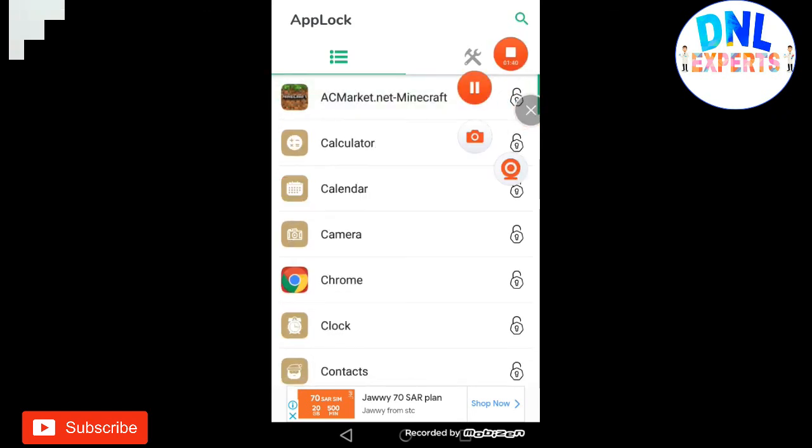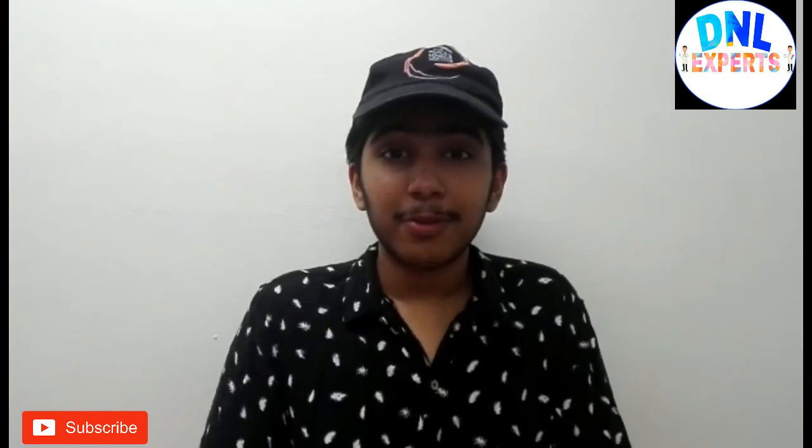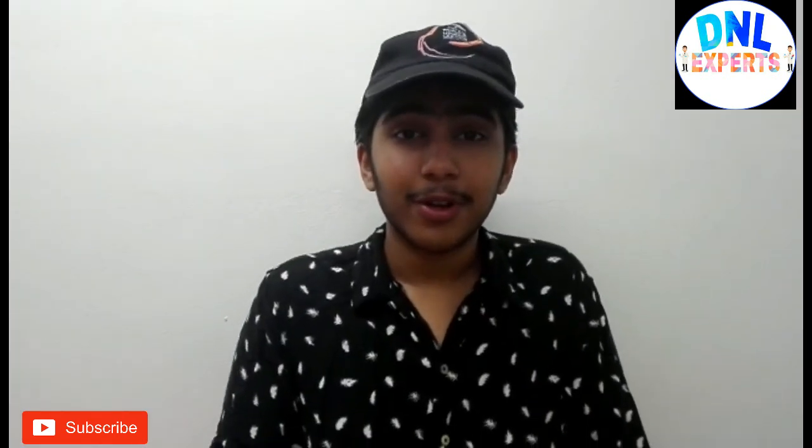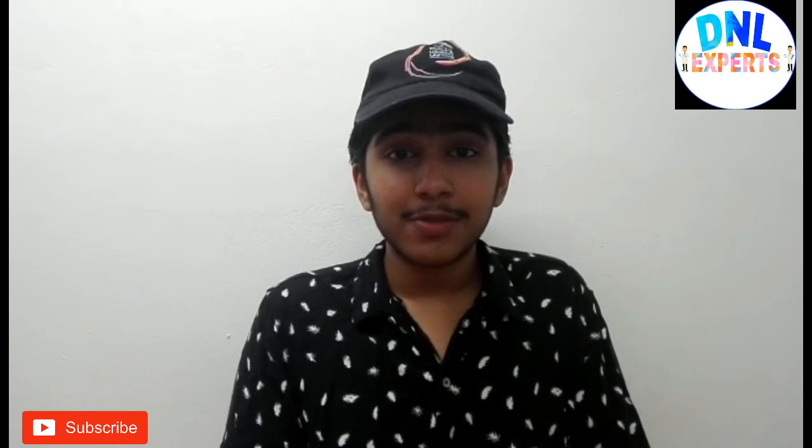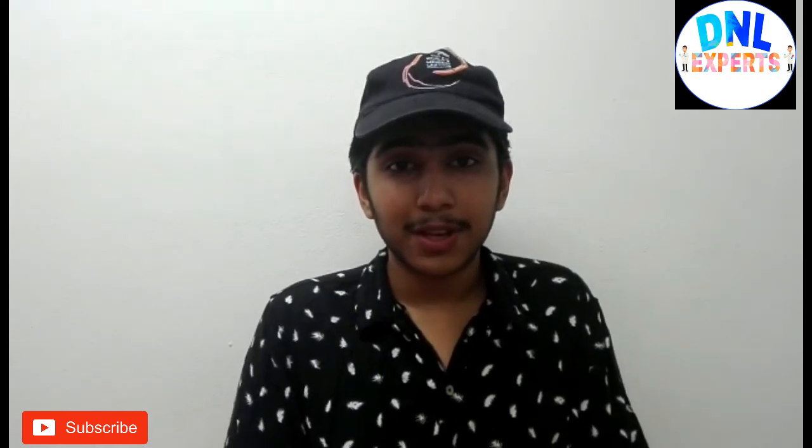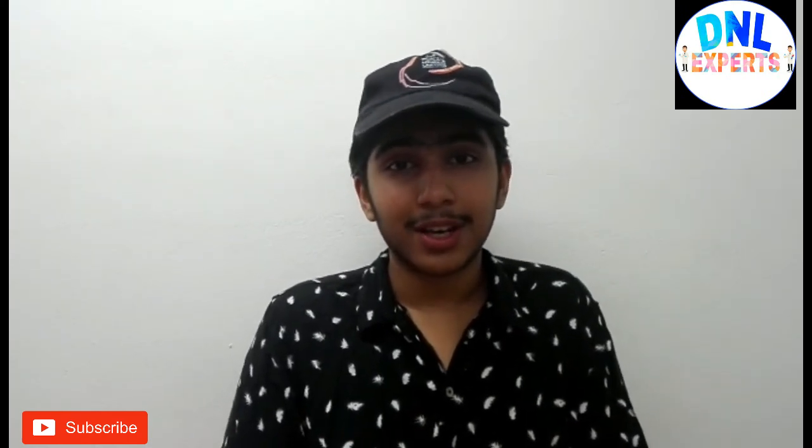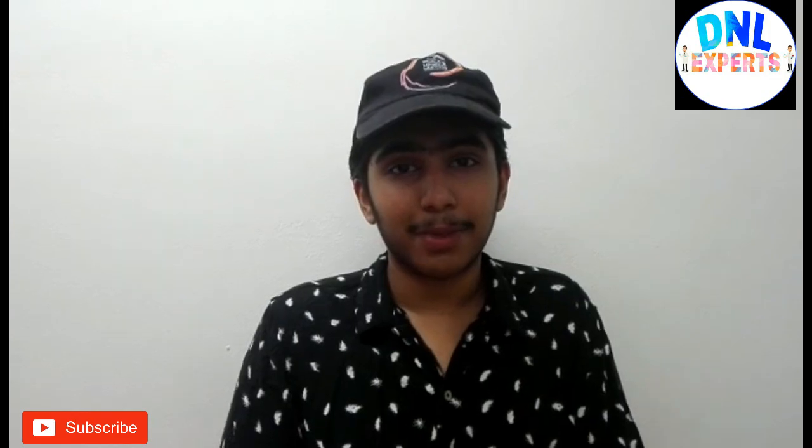So you all must try this. Hope this was an informative video for you. If you like this video, please like, share, and subscribe to our channel. See you in the next video. Bye.